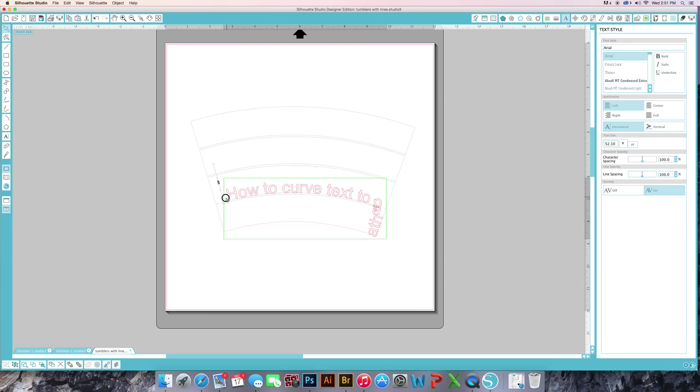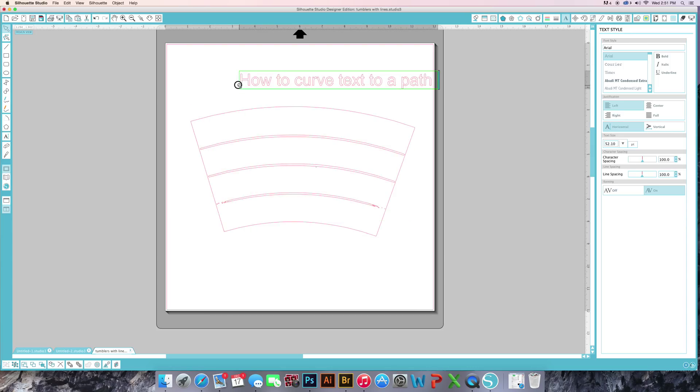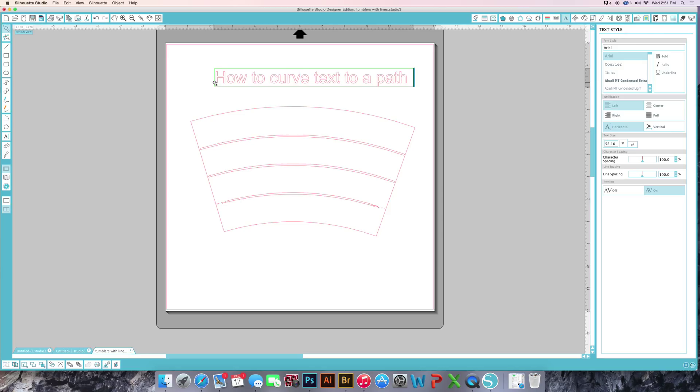This is really good if you are doing a wine glass or a tumbler with multiple lines. You can put five lines of text on a tumbler or a glass.